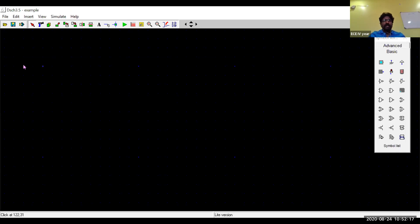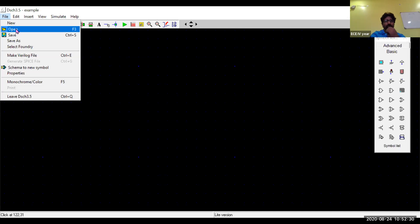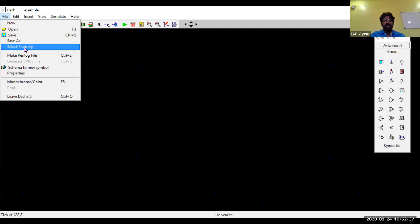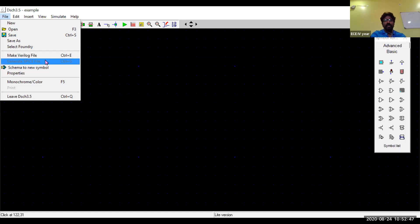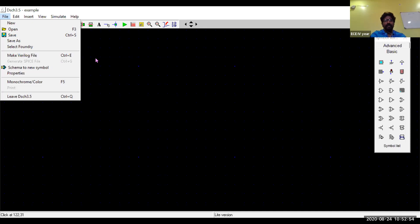The software is called DSCH — Design Schematic software. In the File menu you can open previously drawn schematics and save them. The Foundry option specifies the technology in which you are drawing the file. You can also make a Verilog file. As you know, VHDL and Verilog are both types of HDL — Hardware Description Language — and you can directly obtain the HDL code for your design.